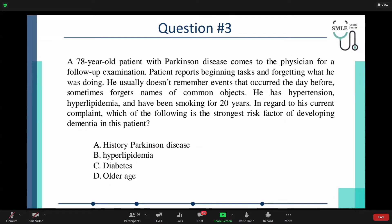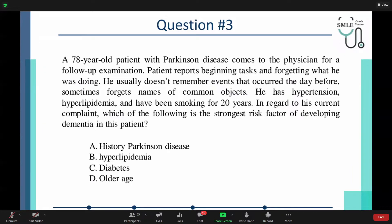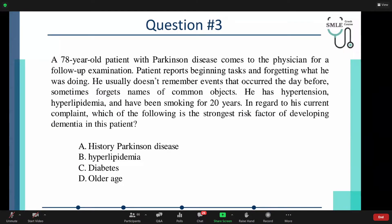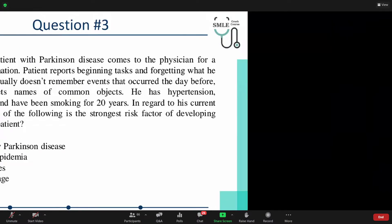Moving on to the third topic. A 78-year-old patient with Parkinson's disease comes to the physician for a follow-up. The patient reports beginning tasks and then forgetting what he was doing halfway through. He usually doesn't remember events that occurred the day before and sometimes forgets names of common objects. He has hypertension, hyperlipidemia, and has been smoking for 20 years. Which of the following is the strongest risk factor for the development of dementia in this patient?